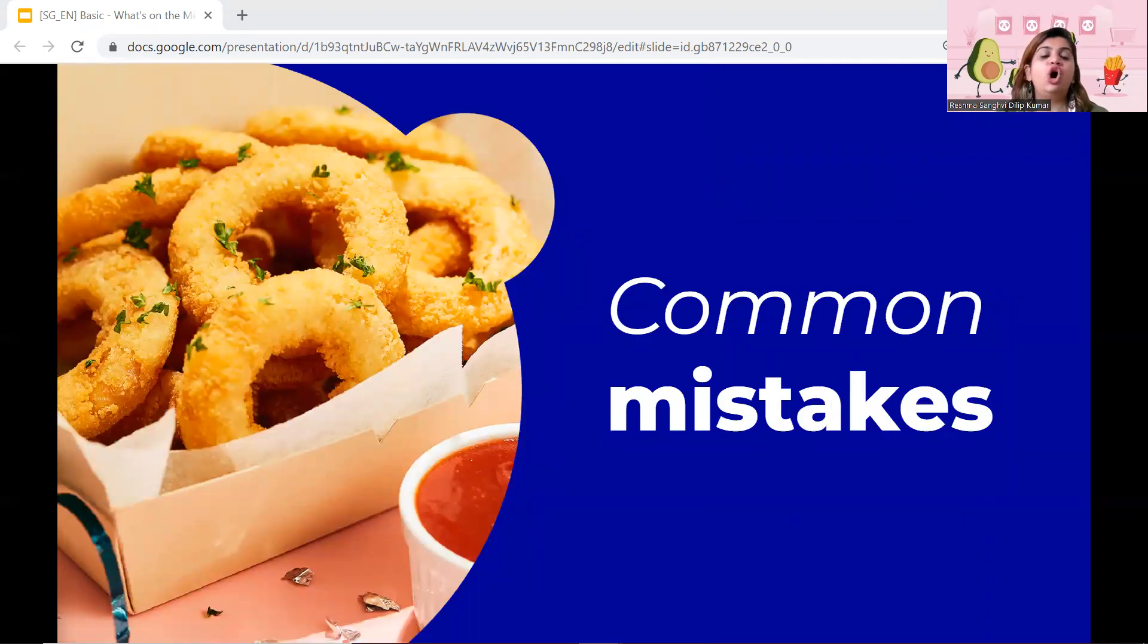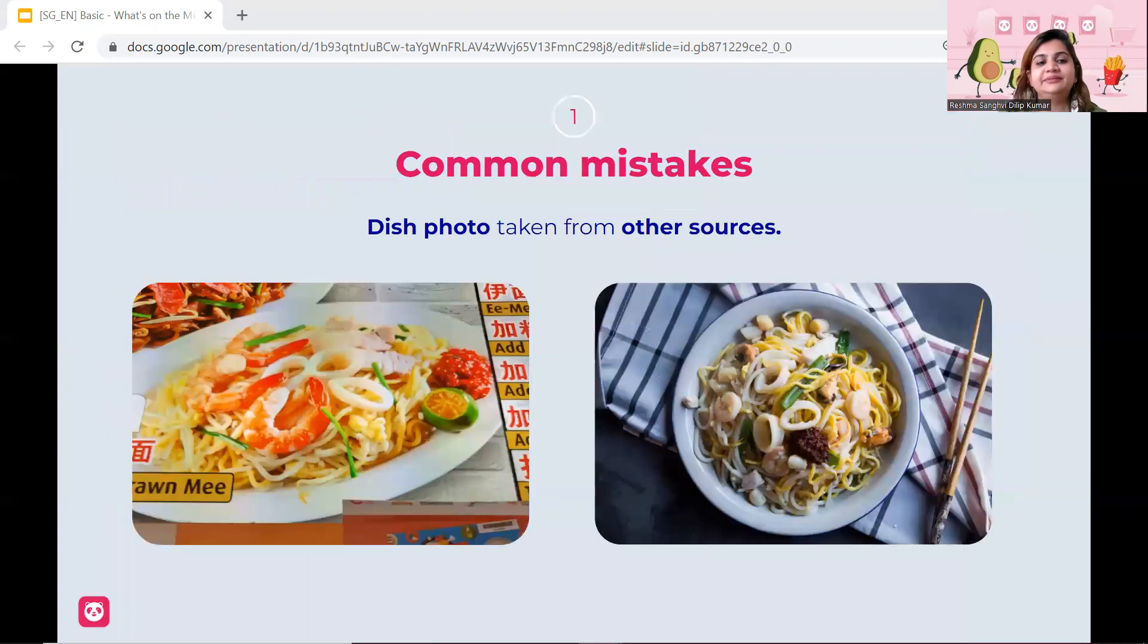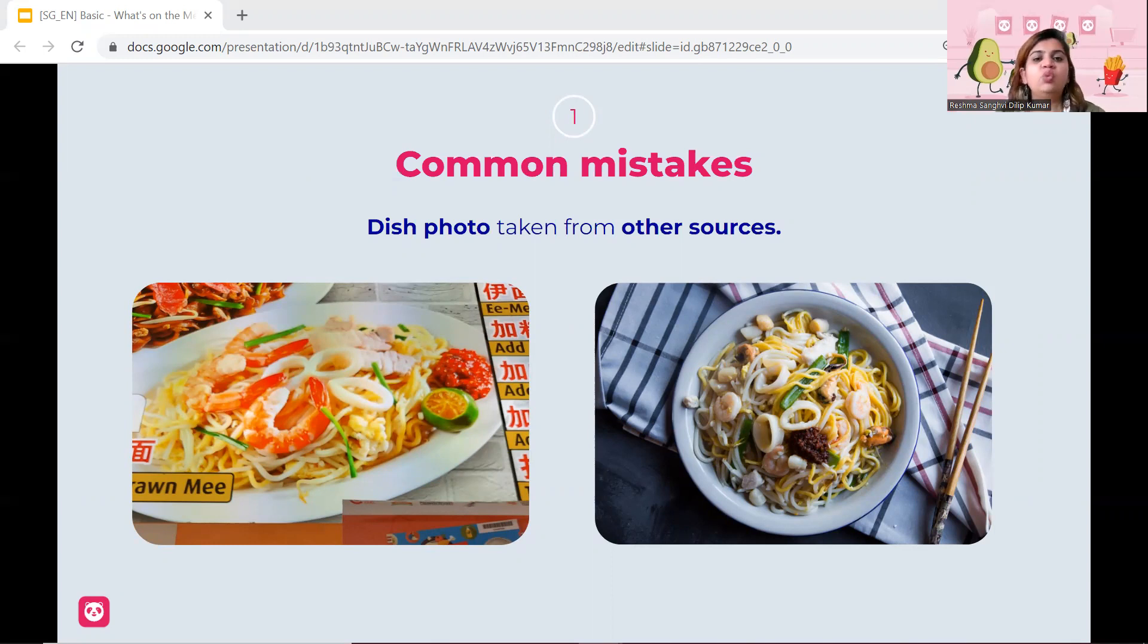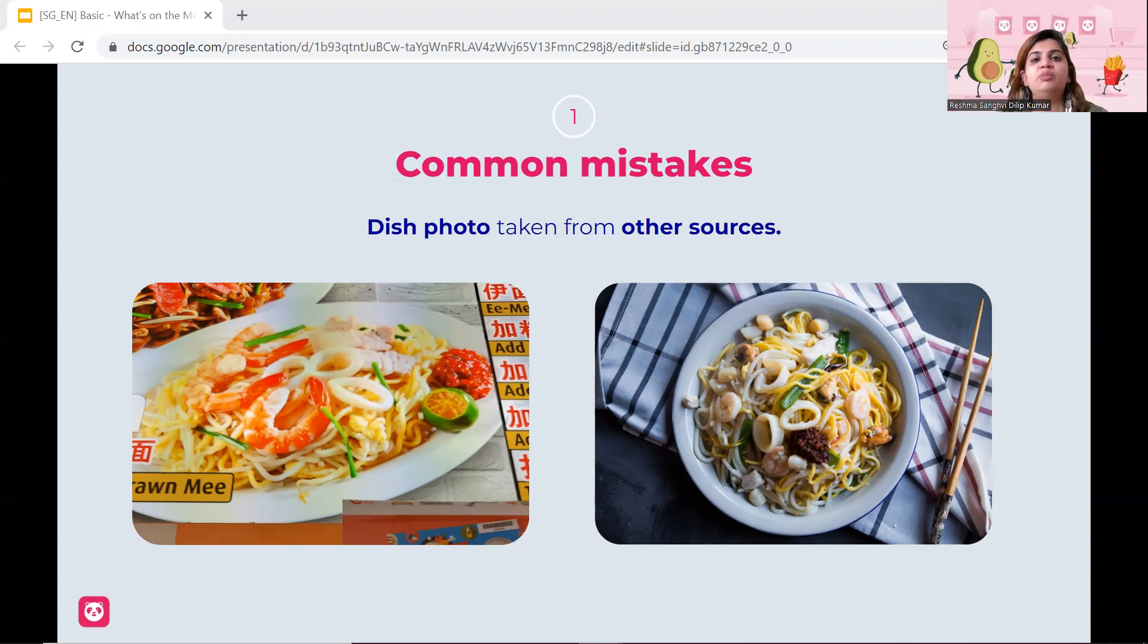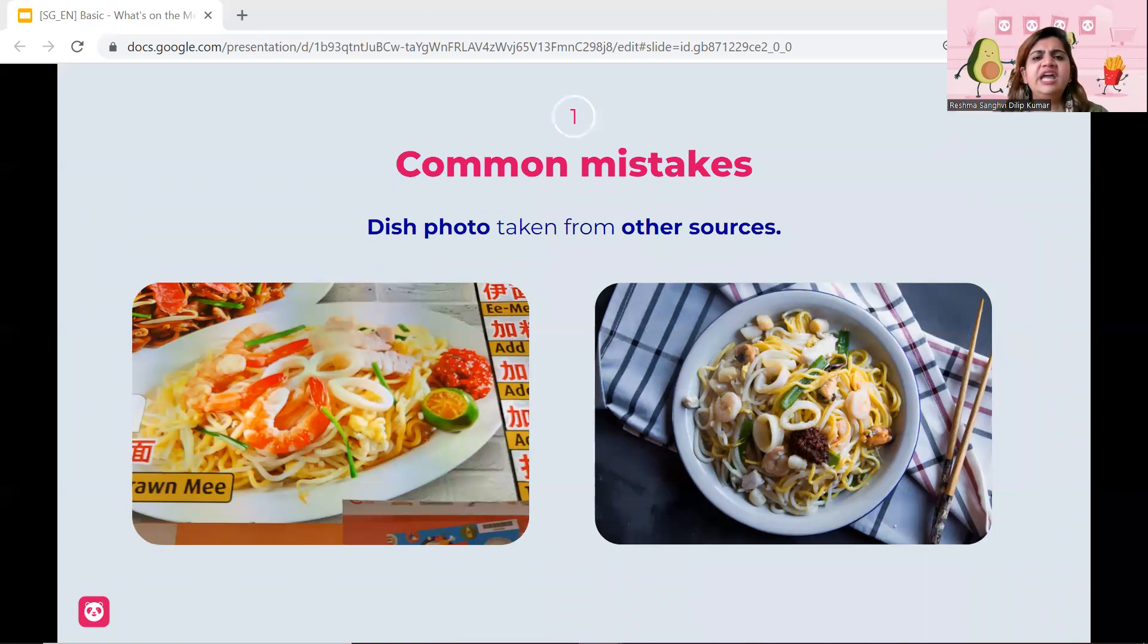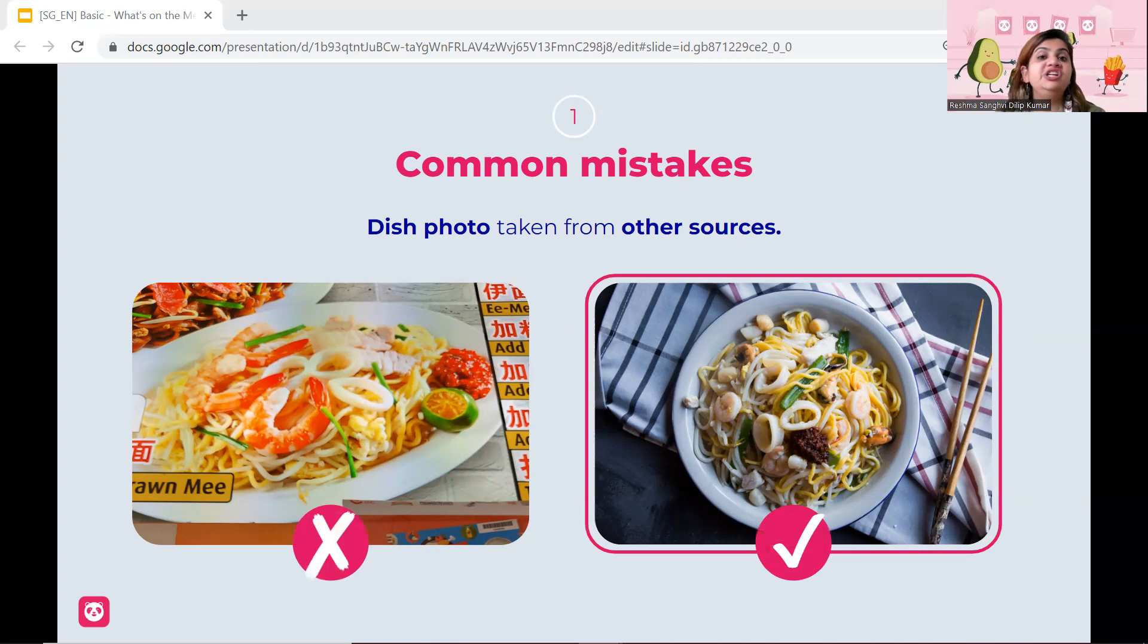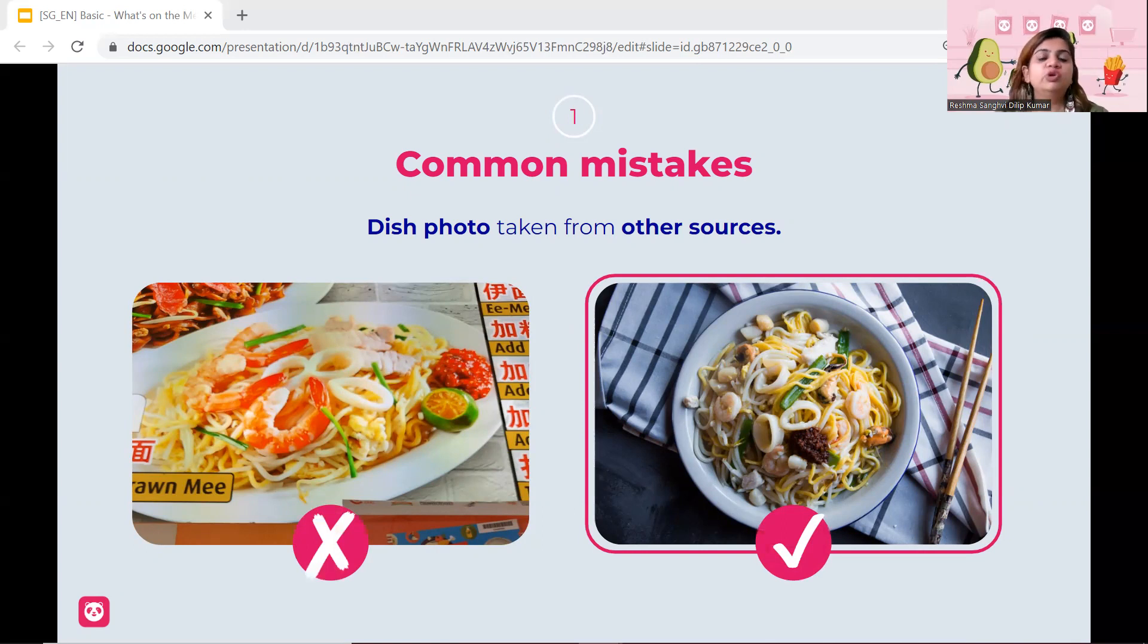Now, let's look into common mistakes that vendors actually make. The first common mistake that you make is obviously your dish photo is from other sources. We highly discourage this. We do not want vendors to take photographs from other vendors or even from the internet and so on and so forth. Try to make it as authentic as possible and you can just use your mobile phones to take a good photograph. So the right-hand side one is perfect. So another thing that we also reject vendors on is because your photos are too blurry and the photos are too close up. So these are things that you also have to look into.